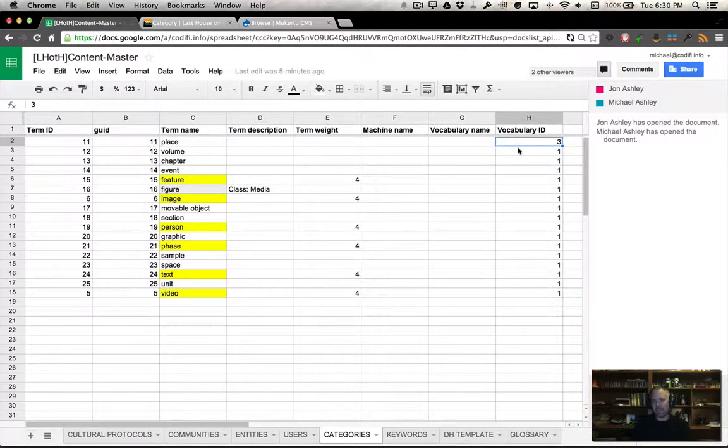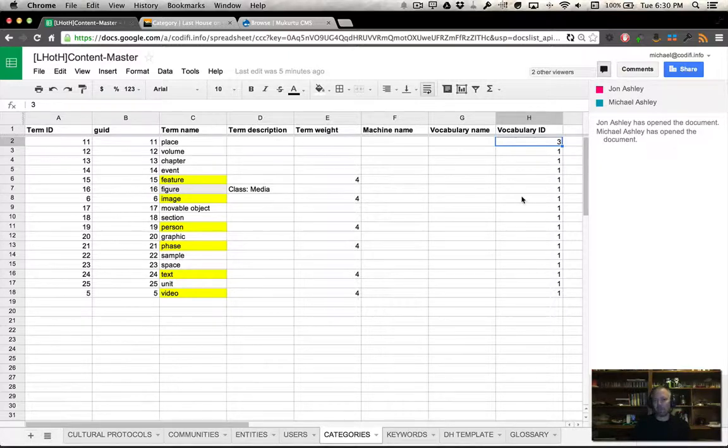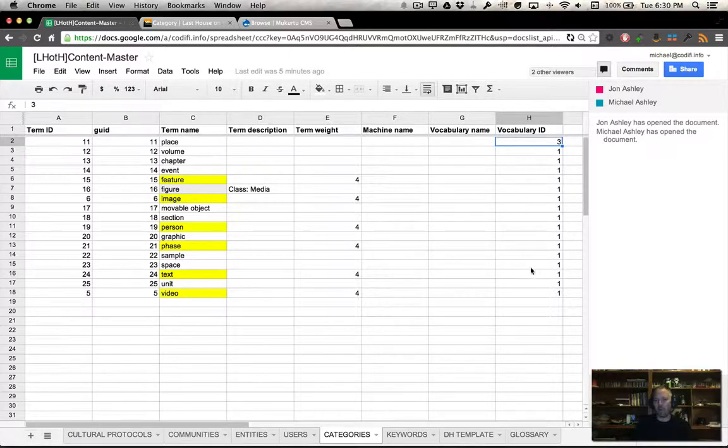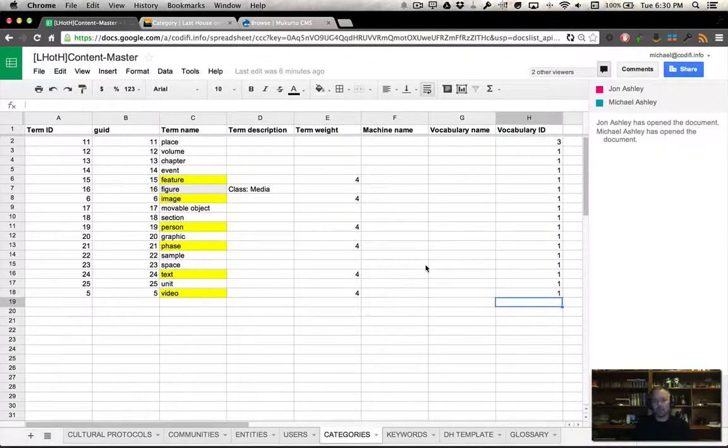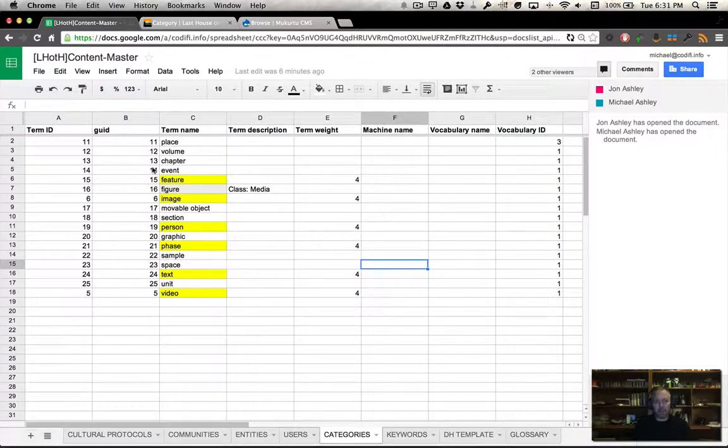The vocabulary ID, I honestly have no idea what this is, but I know it has to be at least something. A 1 or a 3, basically. It has to be a number. And that's it.